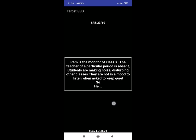SRT 23: Ram is the monitor of class 11. The teacher of a particular period is absent. Students are making noise, disturbing other classes. They are not in a mood to listen when asked to keep quiet. So he. A reaction could be he asked for teacher substitution. If teacher is not available, he told that they can go to playground without making noise.